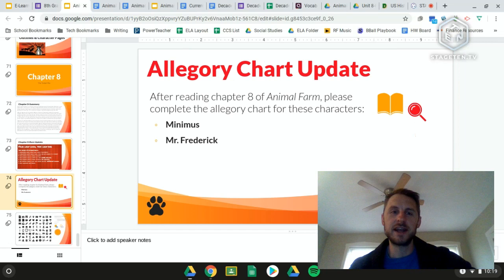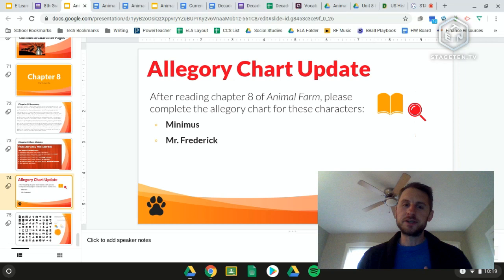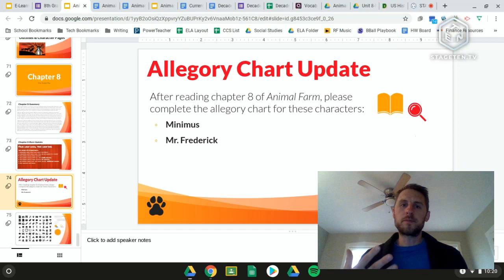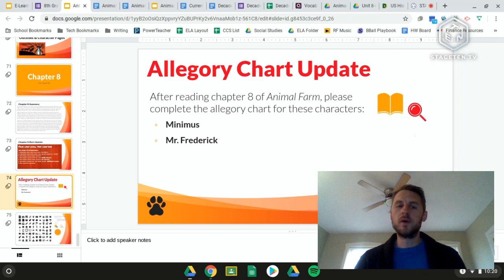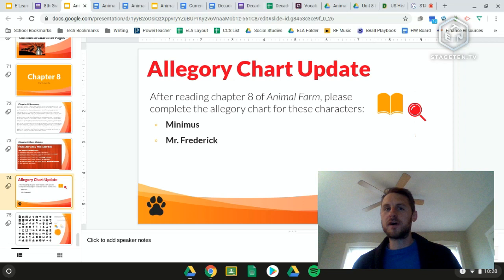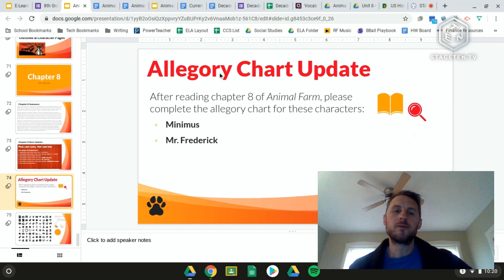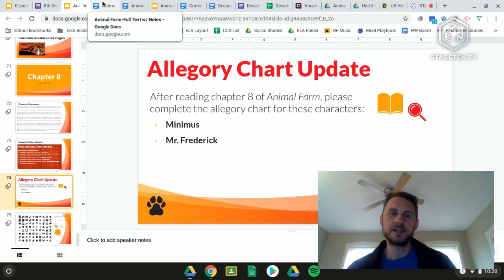For today's allegory chart assignment, fill out the chart for Minimus and for Mr. Frederick. Minimus is very closely related to Squealer — they can essentially be interchanged or both incorporate ideas of two different groups on that chart. For Mr. Frederick — he's a human, a leader of another farm who comes in and attacks Animal Farm after screwing them over and stabbing them in the back. It should be pretty obvious who he represents from history.